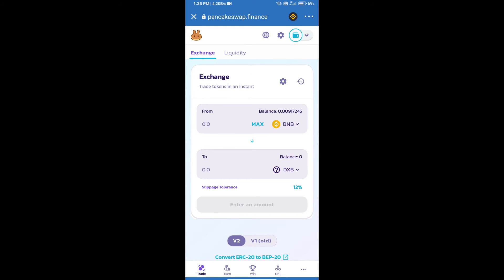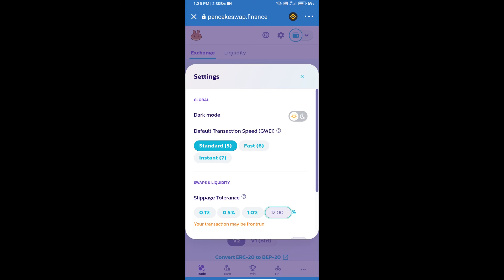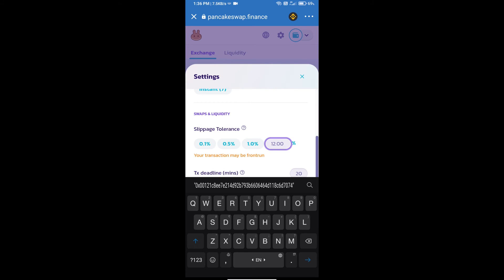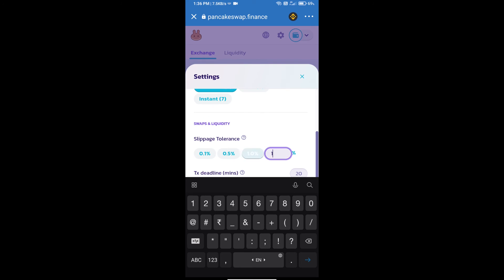After that, we will set the slippage for effective purchasing. Click on this icon and set one percent slippage, then click the cut icon.